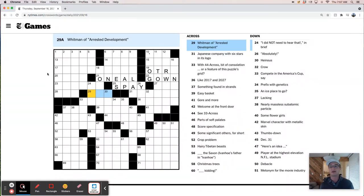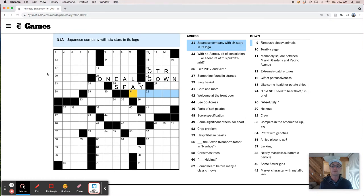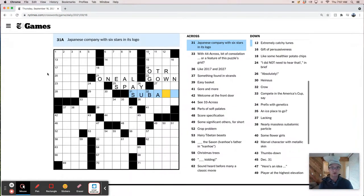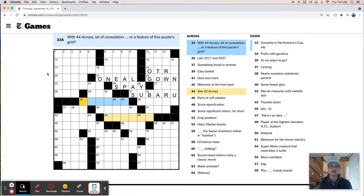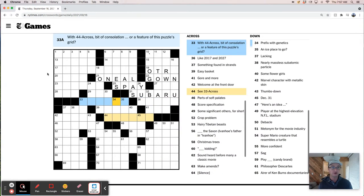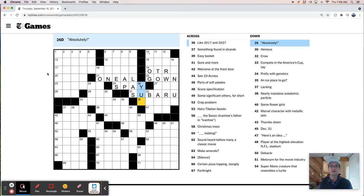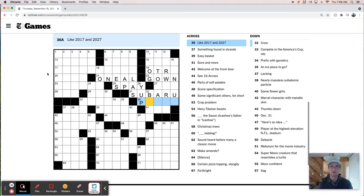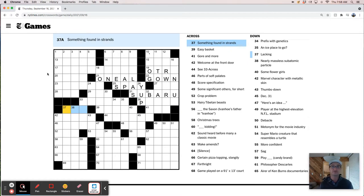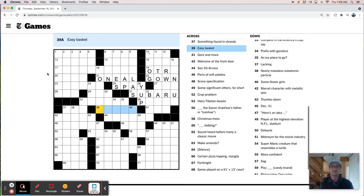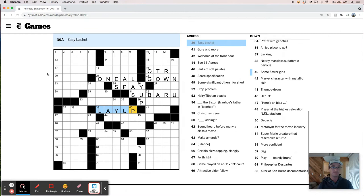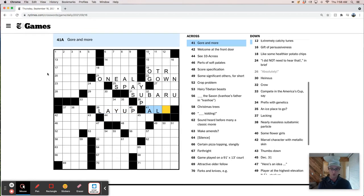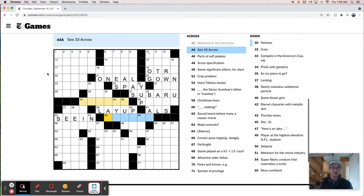Japanese company with six stars in its logo. So that's Subaru, right? I drive a Subaru, and it's got six stars on it. With 44 Cross, a bit of consolation. Okay, so we are going to have some kind of a theme here. 2017 and 2027. Leap years, or no. This must be up, right? Something found in strands. Like, hair. I don't know. Easy Basket is a layup. Gore and More are Al's. Welcome at the Front Door is CN, probably.